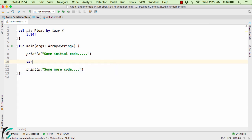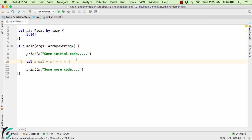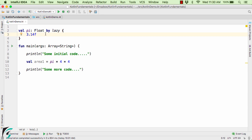So here let us use val area1 equal to let us find the area of the circle with radius of 4. So this time when you run the application and if you are trying to access the variable of pi, then only this variable pi will be initialized to 3.14. So in this way we can actually make effective use of the memory allocation.